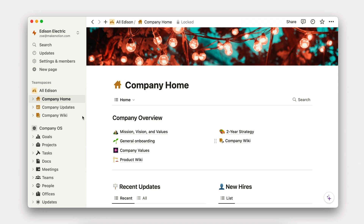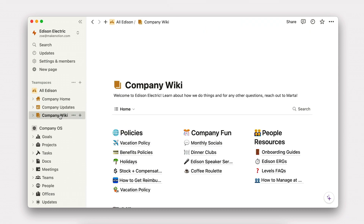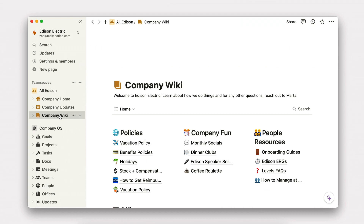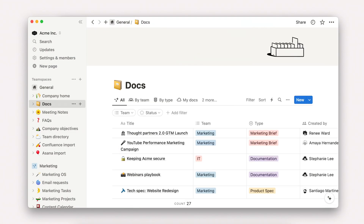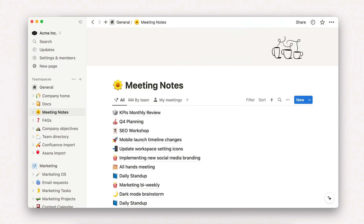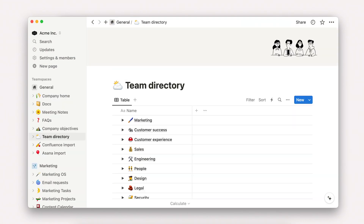We'll cover how to structure your workspace and team spaces for quick information retrieval, and we'll build foundational repositories for wiki, docs, meetings, projects, and teams.